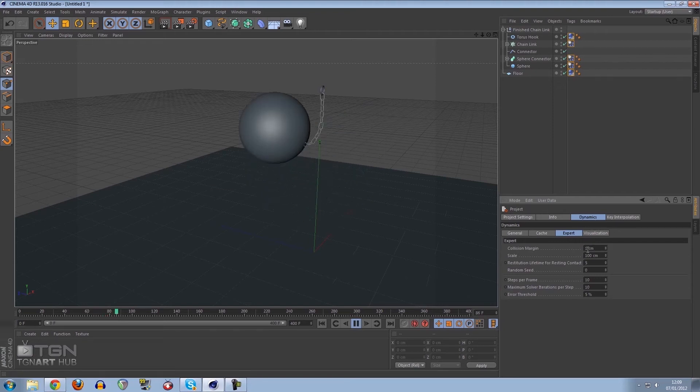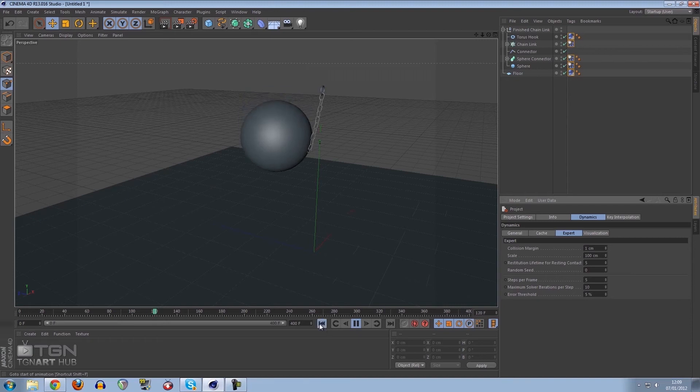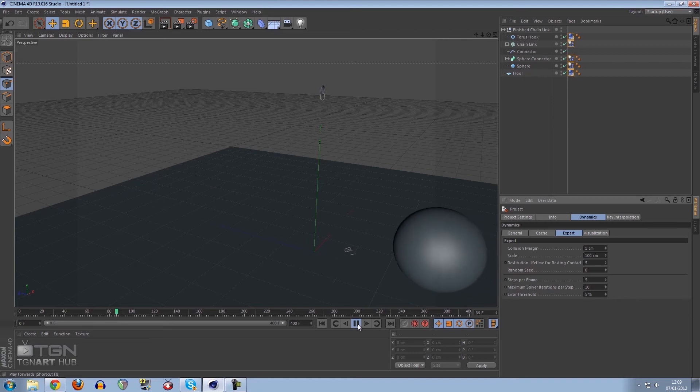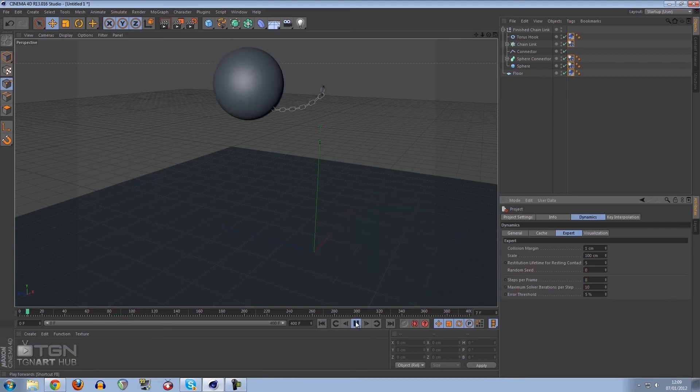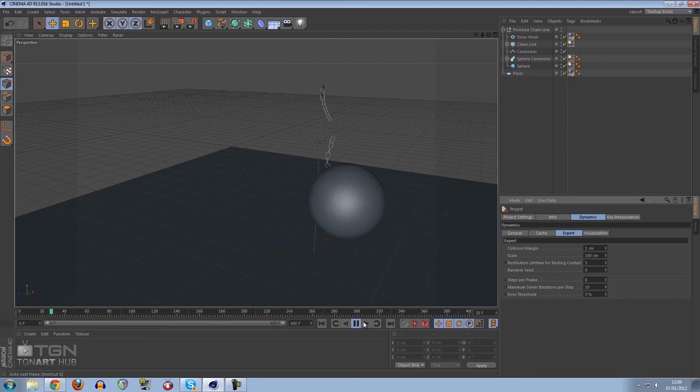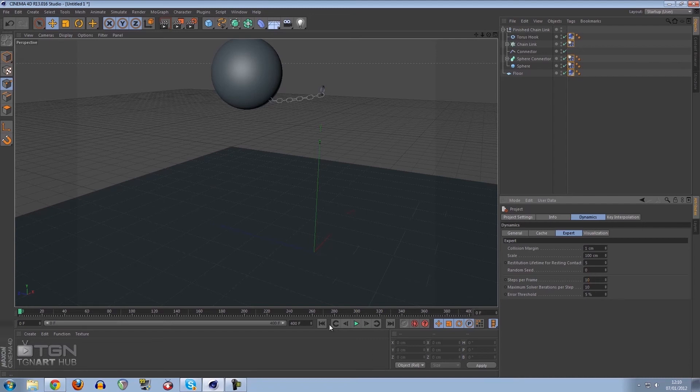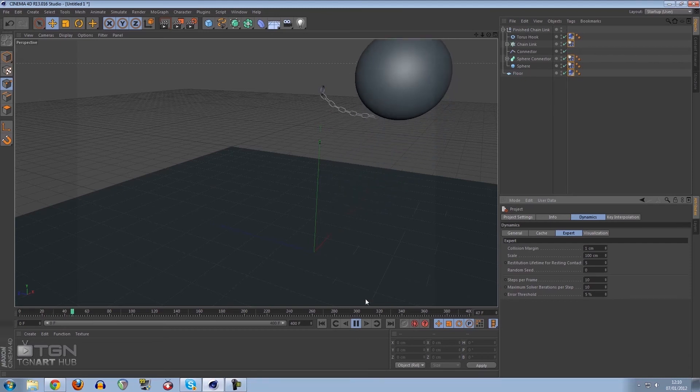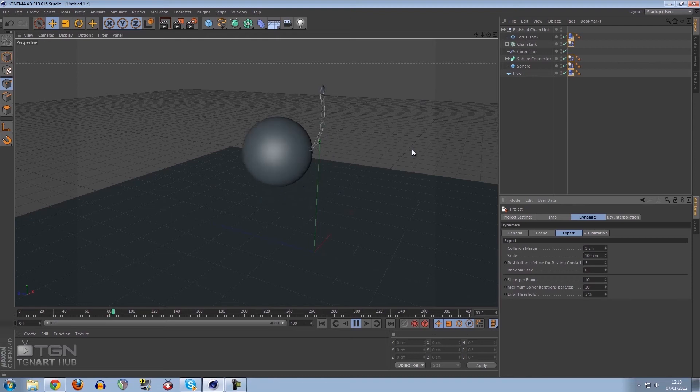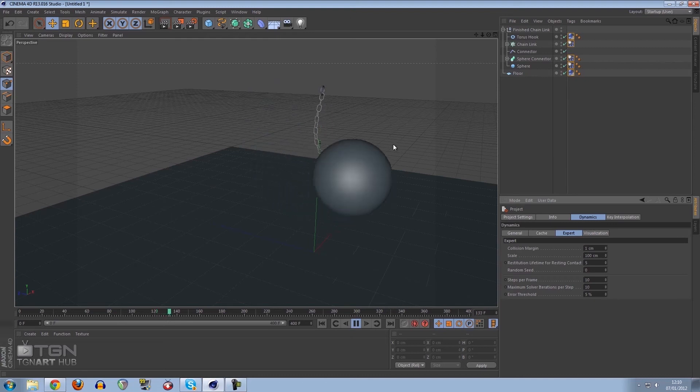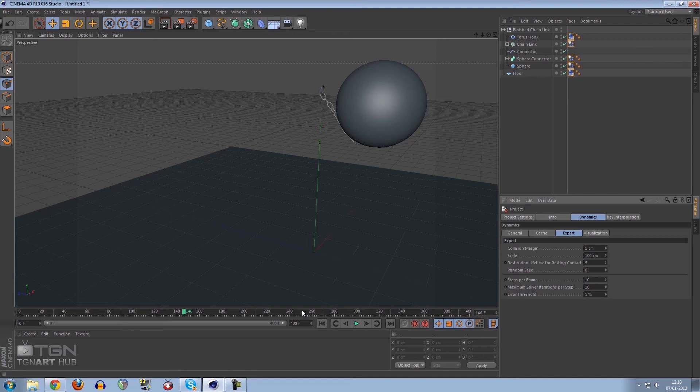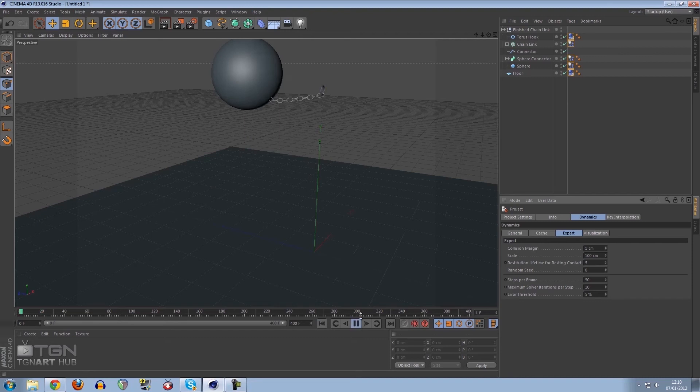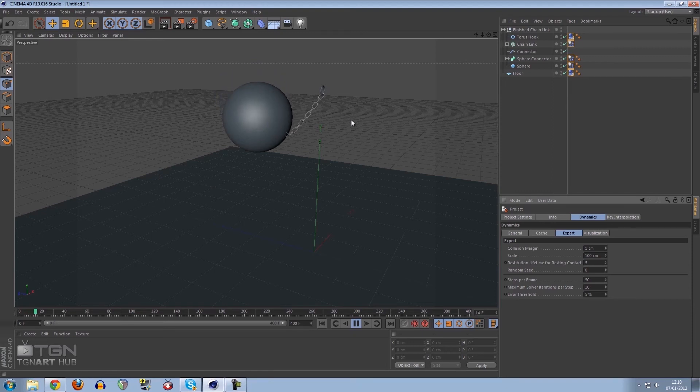If we decrease this to 5, would it still be the same? No, see the chain just can't support it, it doesn't have enough frames to calculate. What about 8? Nope, 8 is still too low. Let's go to 10 and press play. So the viewport playback is extremely fast, there's no jittering or whatever, and it's still staying connected, which is really cool.